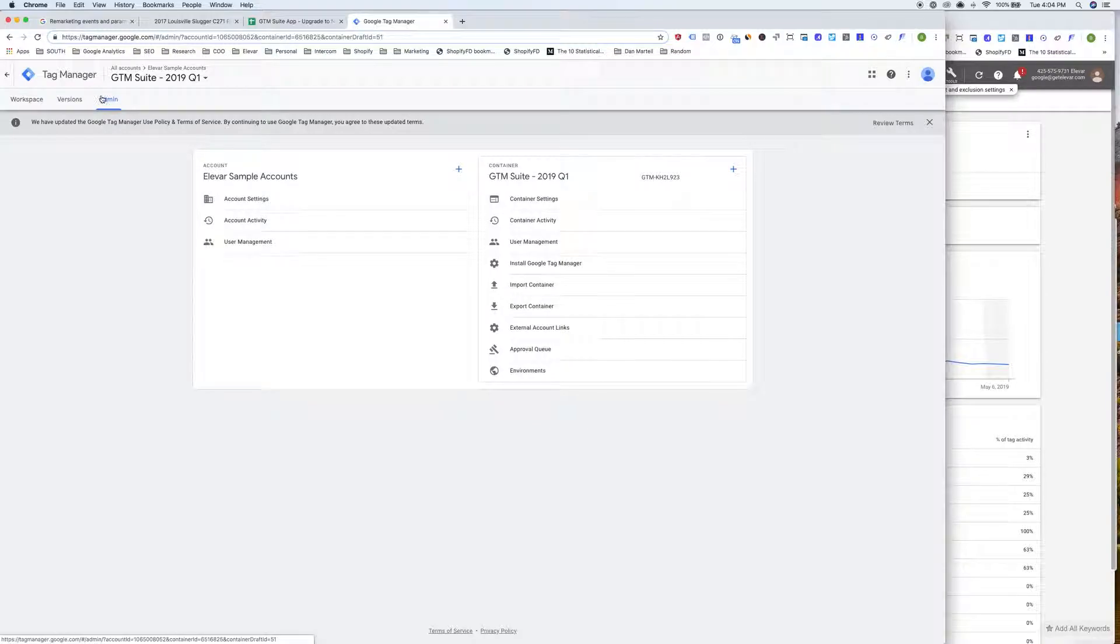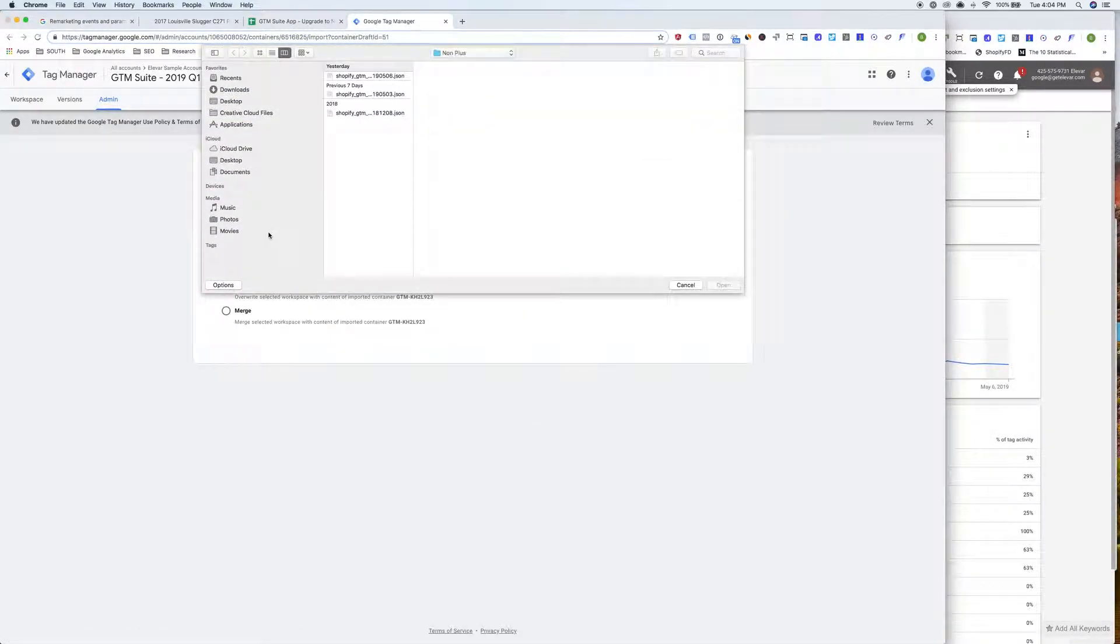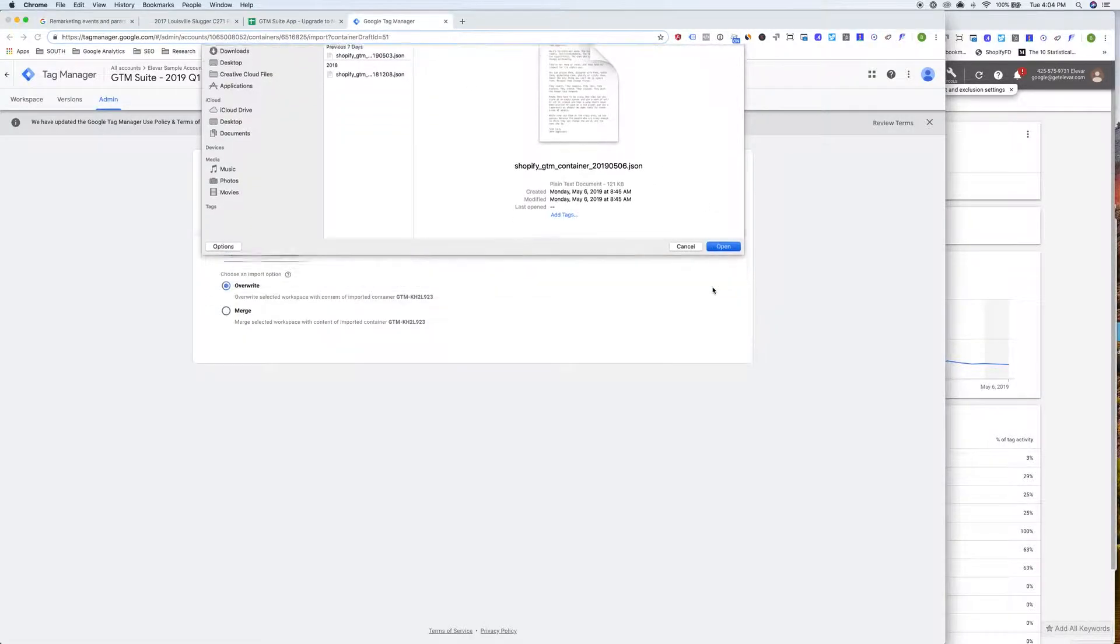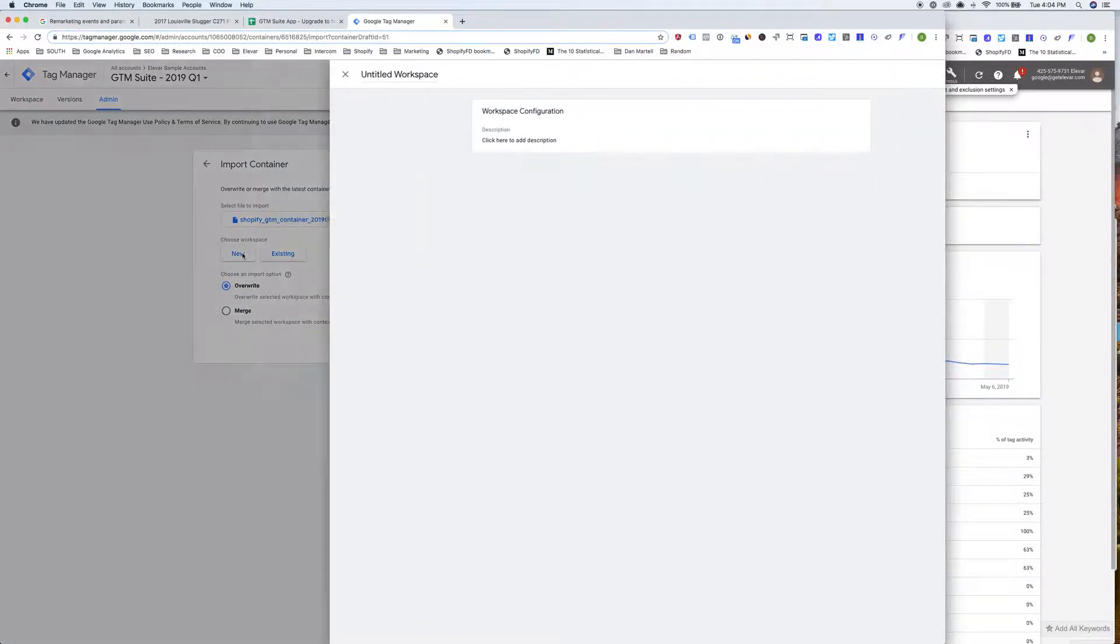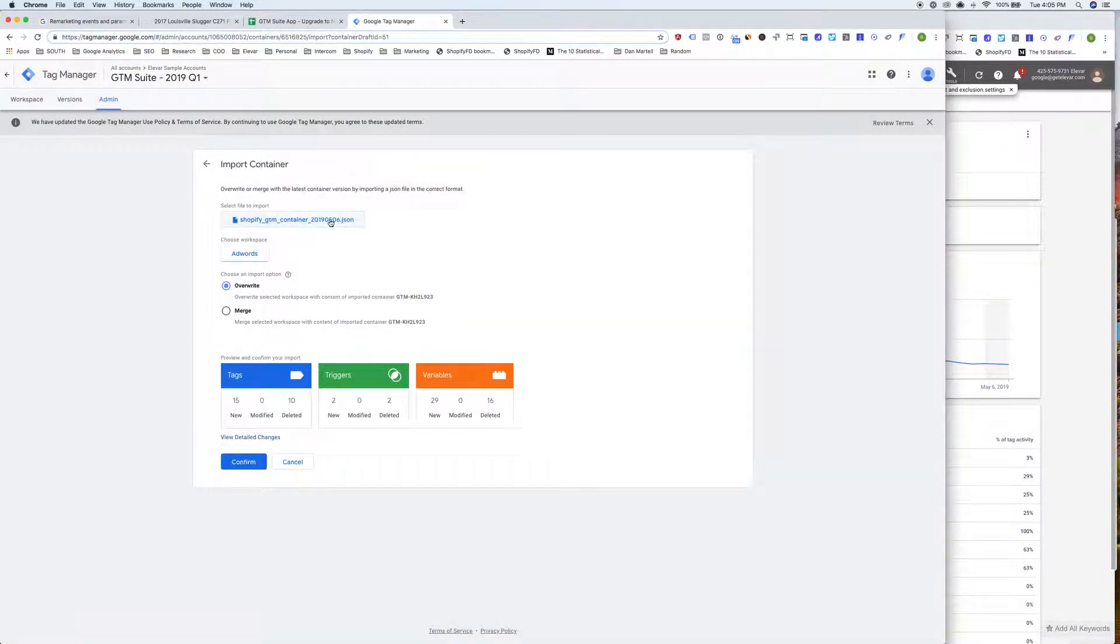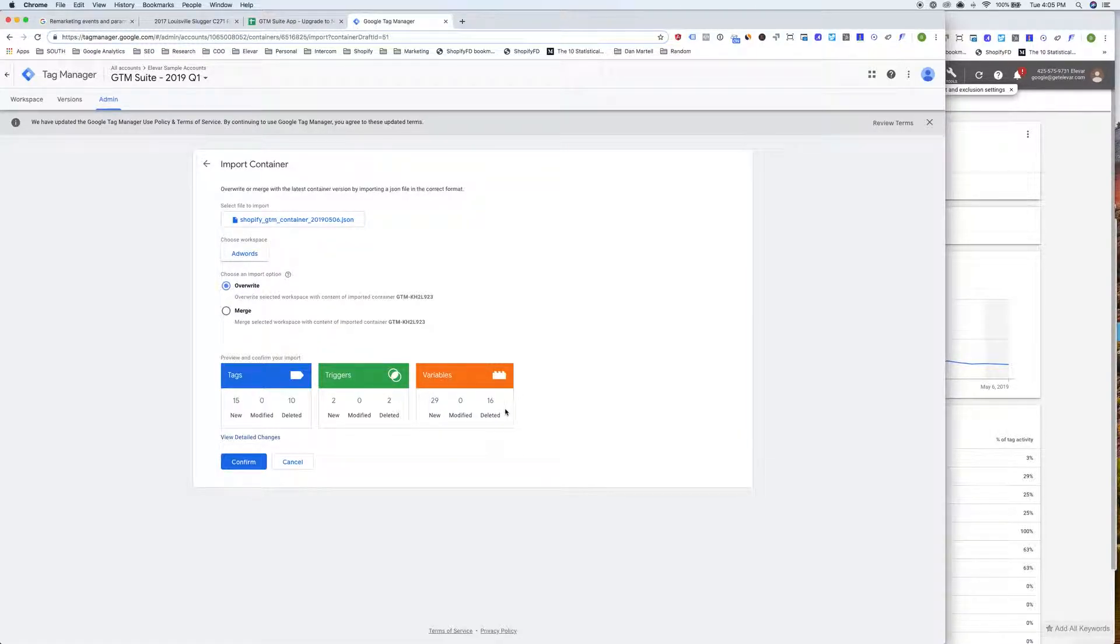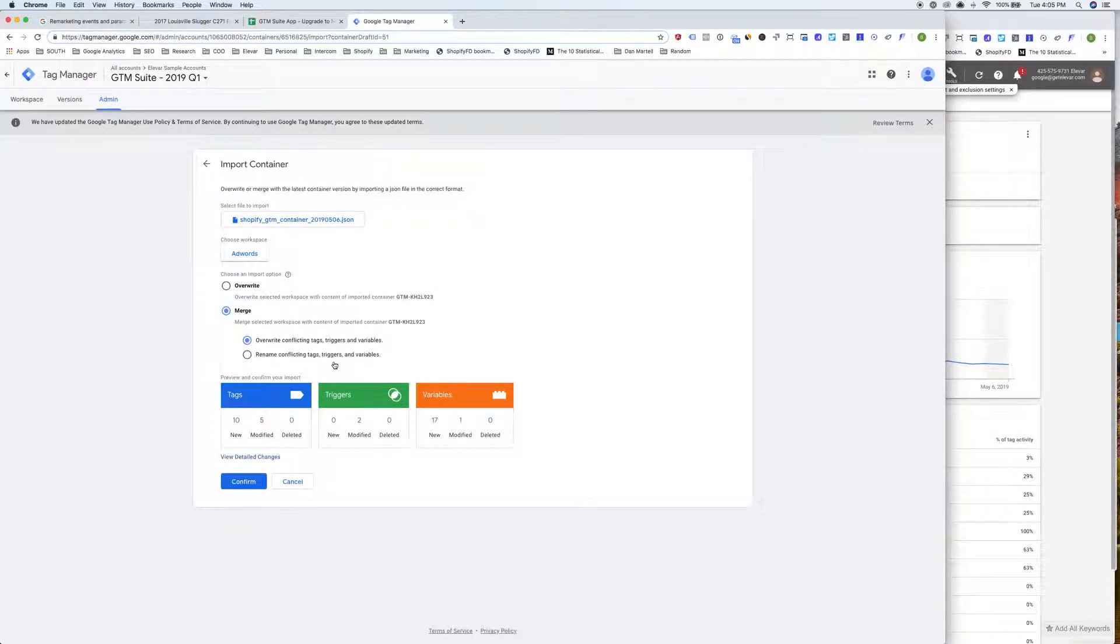All we need to do is head over into the admin. We're going to import the new container that we have listed in the help docs. And then on the workspace, I'm actually going to go ahead and do a new workspace just to test. So we'll do our AdWords container. This will carry over everything from your default container. And now this is an important step. Obviously I don't want you to delete any of your data, but what we want to do here is we actually want to select merge. So we're going to merge this container with your existing container. And then you might see a few modified triggers or variables here, or even tags for that matter.